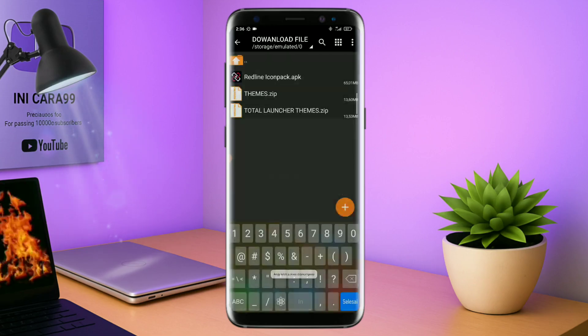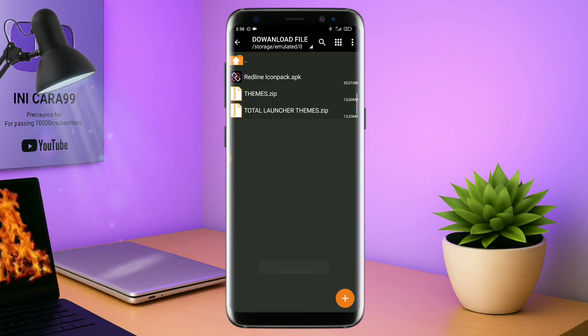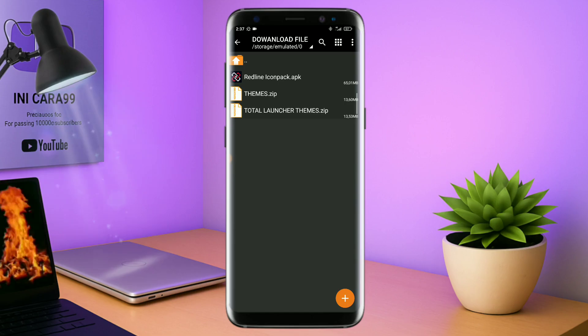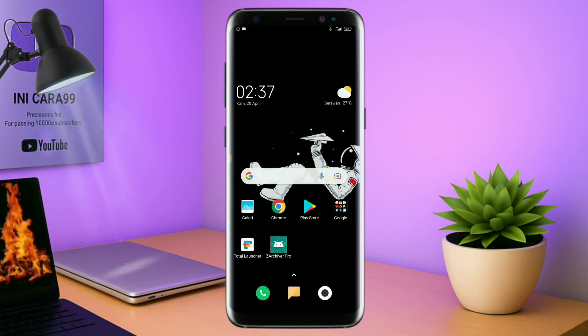Dan untuk passwordnya saya sudah cantumkan di video ini dalam bentuk tulisan. Jadi, tonton video ini jangan di-skip. Oke, kalau sudah selesai mengekstrak file temanya dan menginstall aplikasi icon pack-nya, kalian tinggal kembali aja seperti ini.